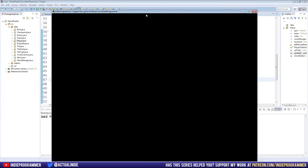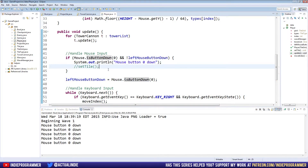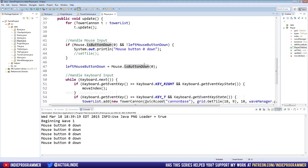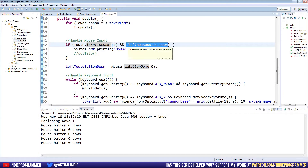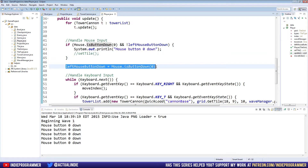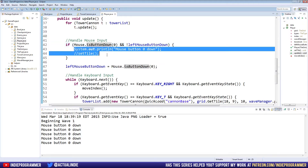Testing confirms that even holding the mouse button down, the action only fires once per click. The logic works because each update we check: if the button is currently down AND our boolean was false, that means it was previously up, so we count it as a fresh click, execute the action, and set the boolean to true. Next update, the boolean is already true so nothing fires again until the button is released.